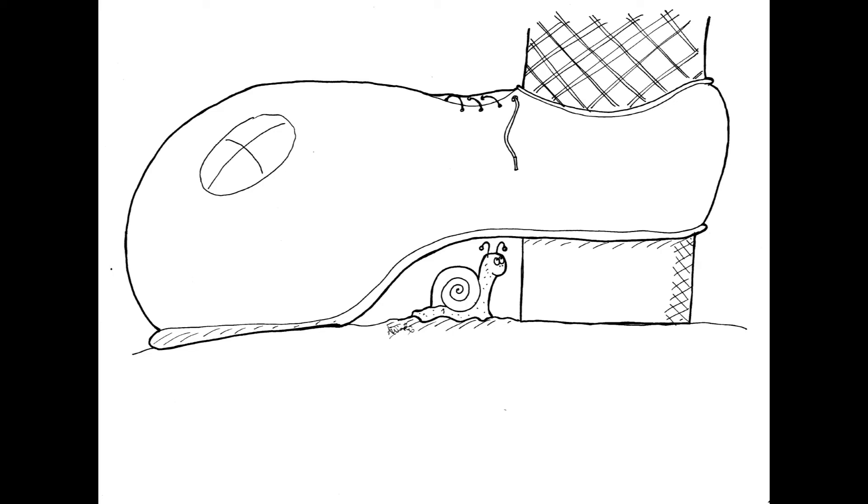Then the thought struck him. Slowly, very slowly, Charlie looked up. There, directly above him, was the shoe. It had come down right on top of him and stopped. No wonder he couldn't hear the footsteps anymore. He looked around and laughed with relief. He was so small that he fitted neatly underneath the instep of the shoe.